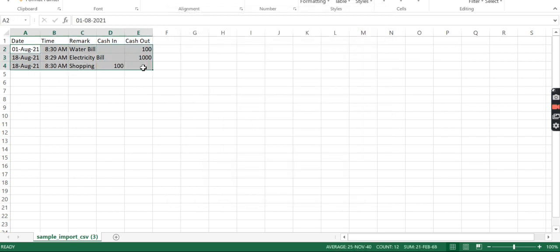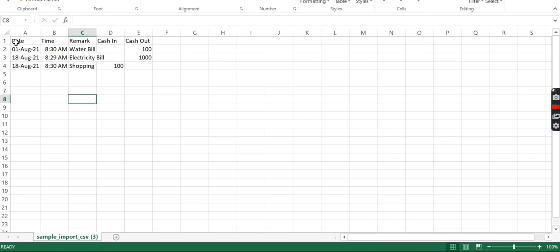The important thing is that the sequencing should be the same - it should be first date, then time, then remark, then cash in and cash out.